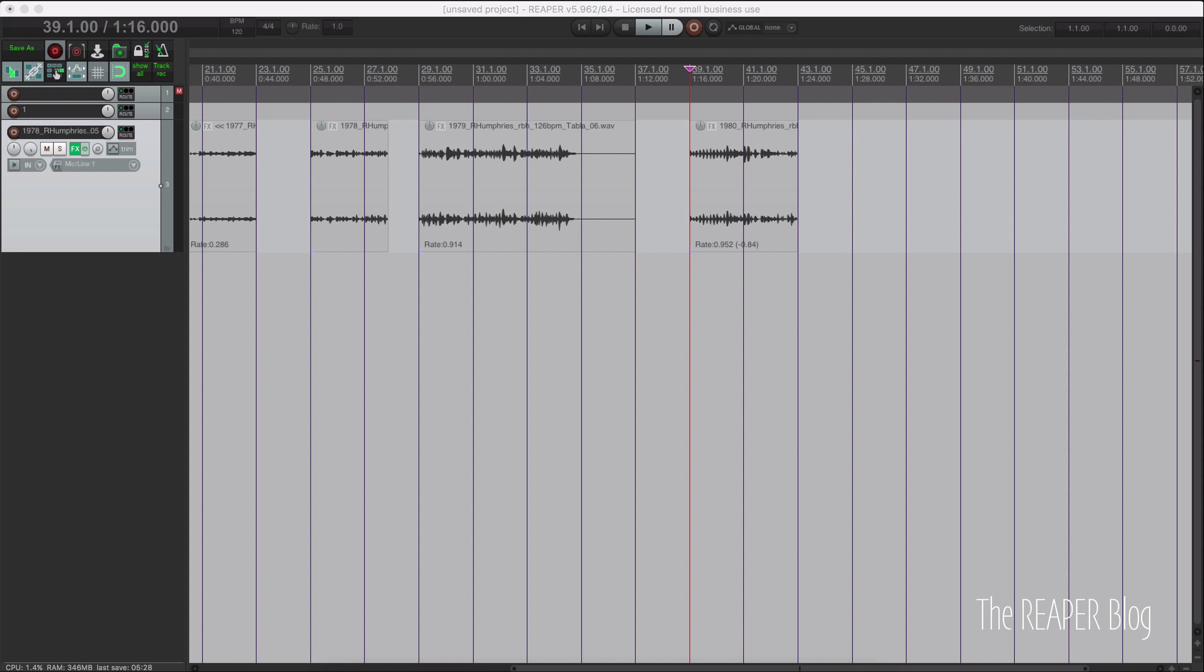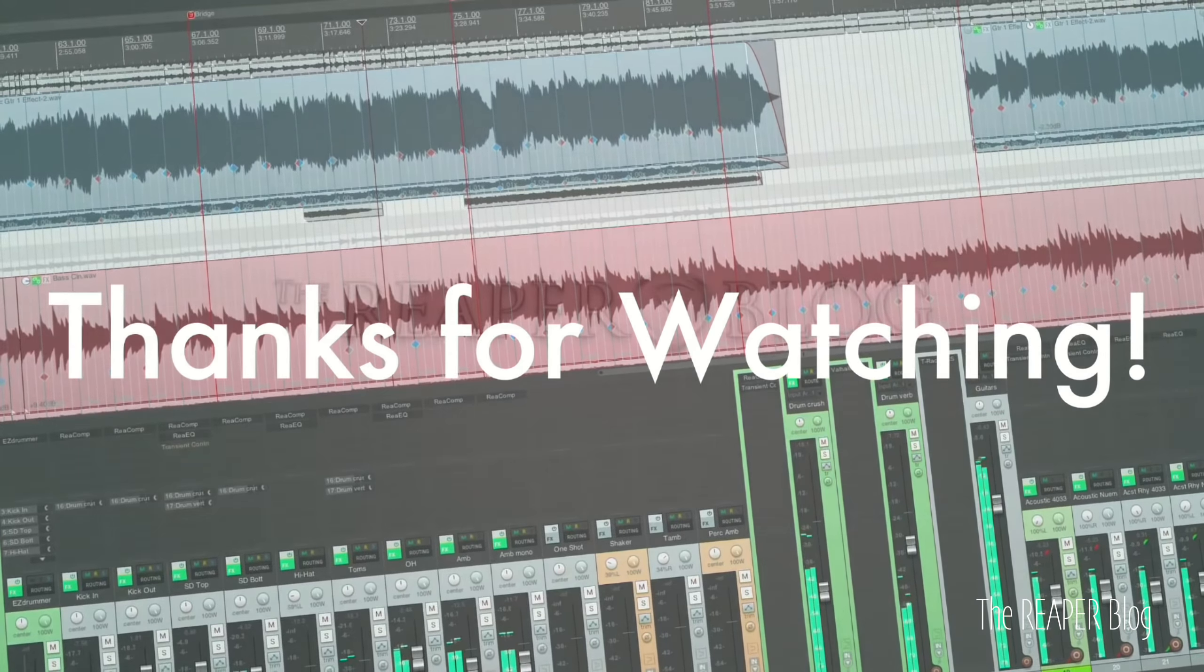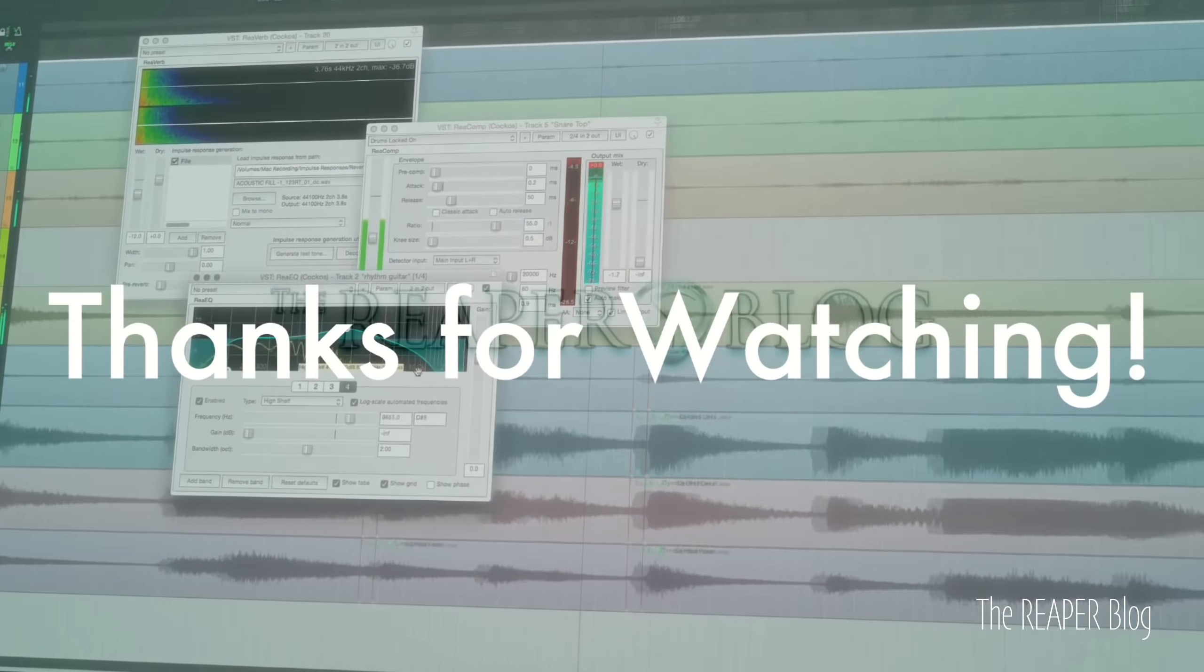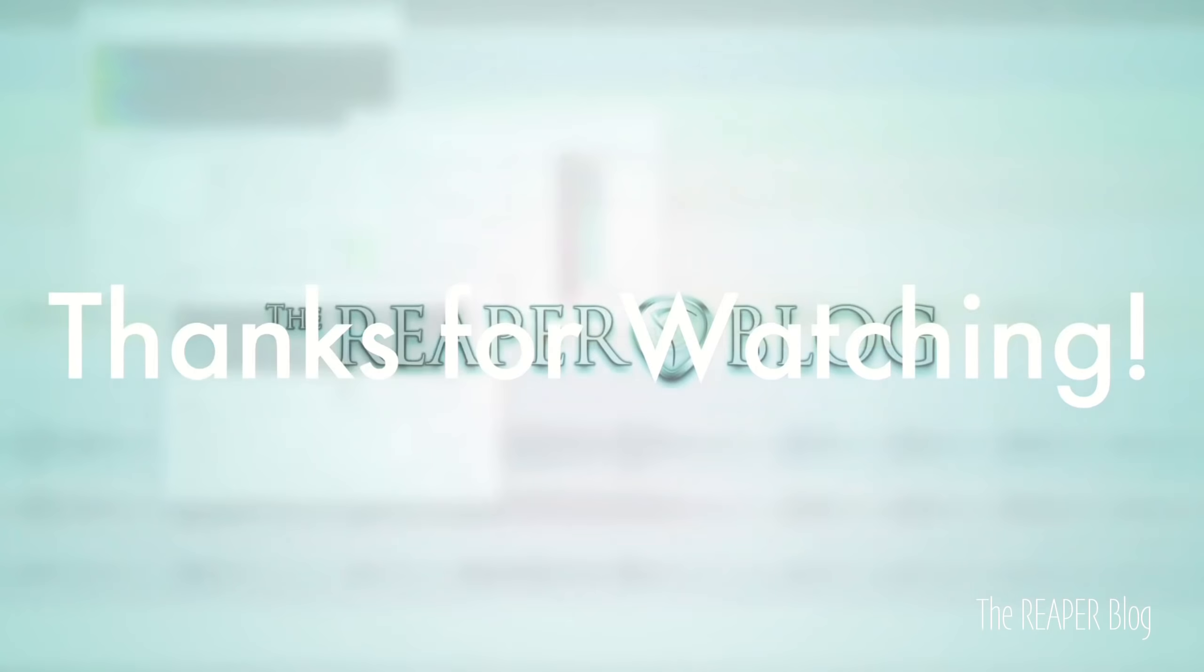Thank you so much for watching. Please subscribe to the channel if you haven't already. You can follow me on Facebook and Twitter. Join our Facebook group, ReaperBlog community, support the ReaperBlog through Patreon, and visit ReaperBlog.net for a lot more tutorials.